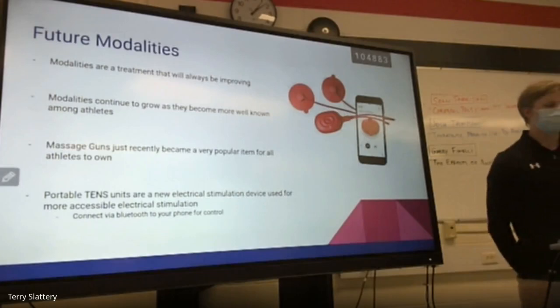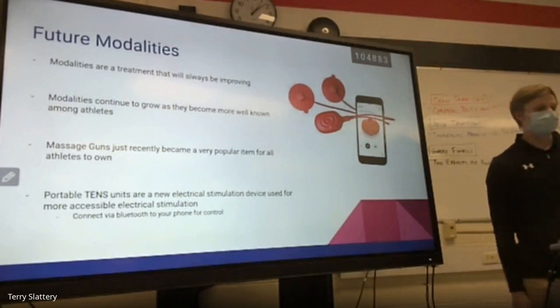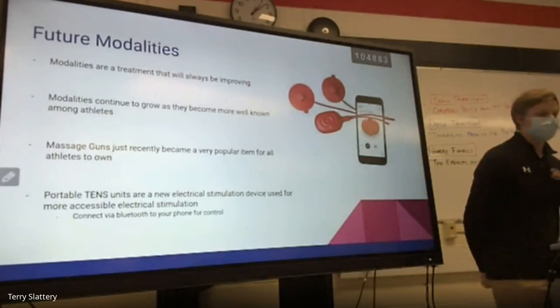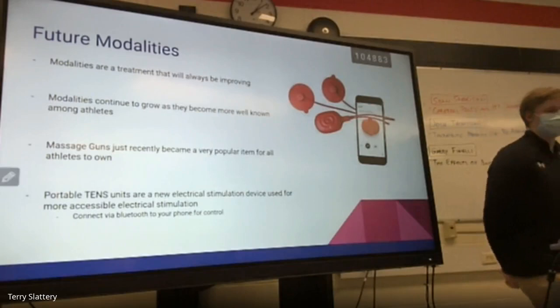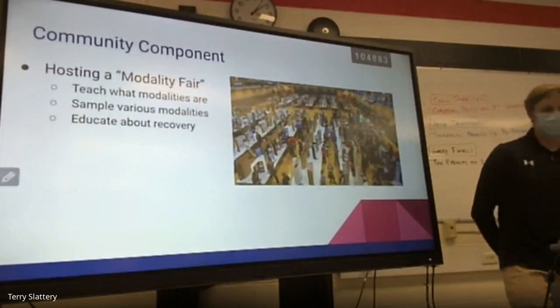The future of modalities: modalities are always improving and will continue to grow as they become more popular. Massage guns recently became a very popular consumer item. Portable TENS units are new electrical stimulation devices for more accessible electrical stimulation. This machine connects to your phone via Bluetooth, and you can control how strong it goes and how long it lasts.